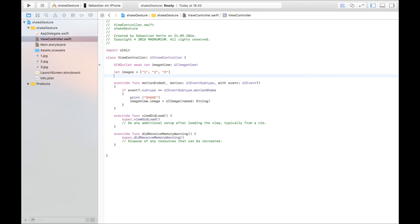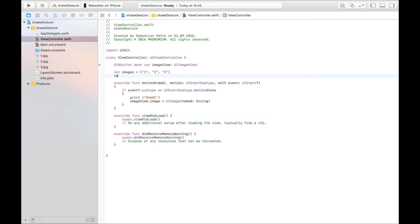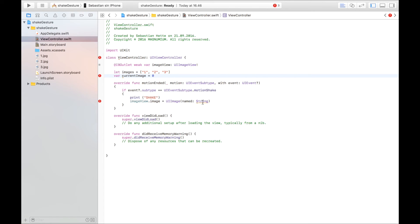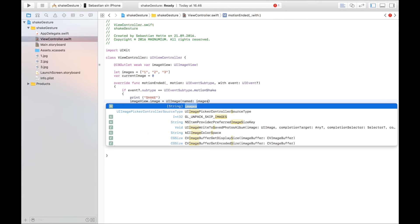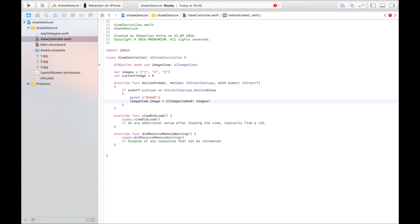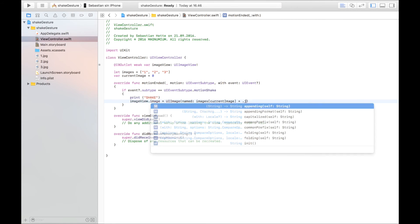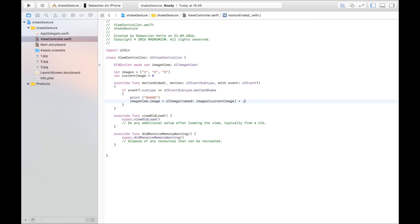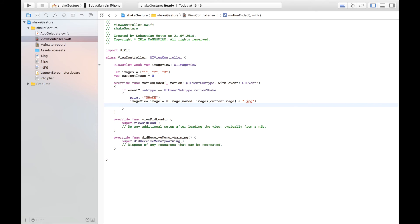But we also need a variable that keeps track of at which image we're currently at. So I'm just going to say currentImage because we're going to run through this array is equal to zero. We're going to start at the beginning of the array. And the image is therefore going to be named images and then the current image. Like that. And then we have to add on the ending which is in my case dot JPG. It's all nice and good. This would work.